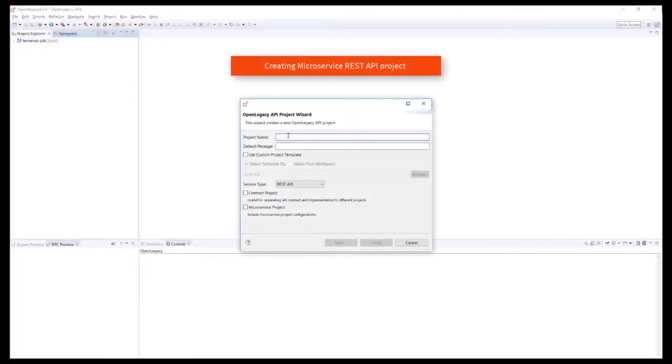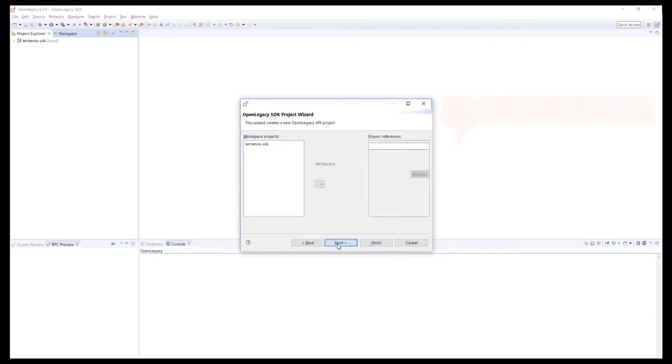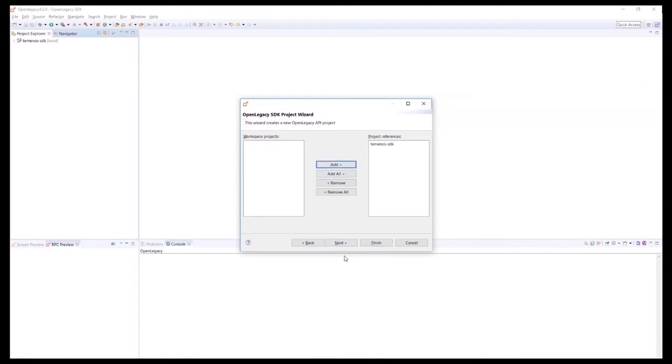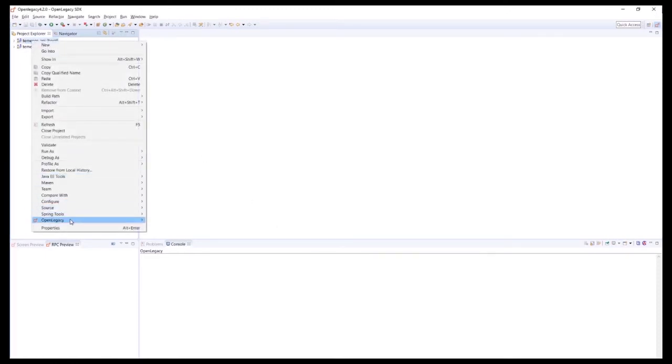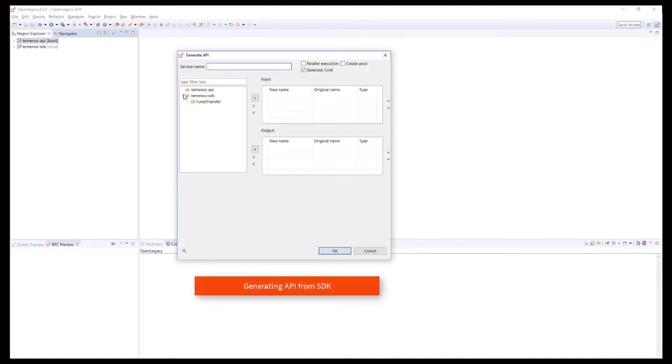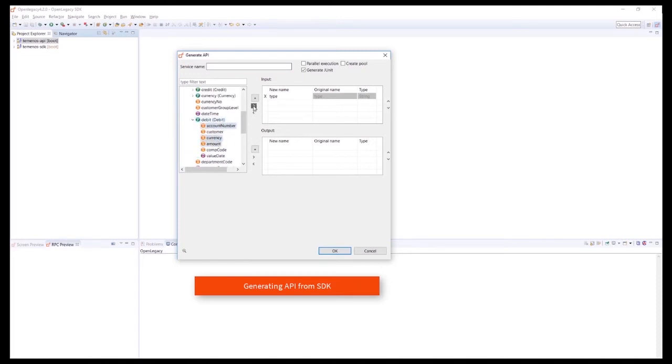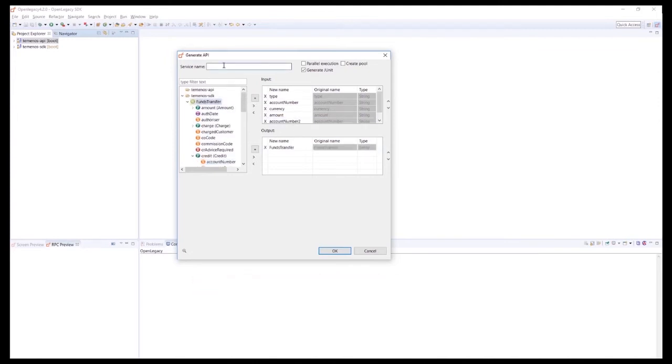To create the service, we create API projects and expose them as REST or SOAP services. In this case, we are creating a microservices-based API project using our SDK as a reference and deploying the project with Docker. Using the Service Editor, we can edit the service method and the input and output of the service. In our example, we are adding multiple fields as inputs and creating a single output for the Funds Transfer service.